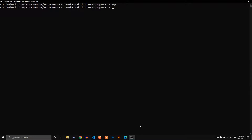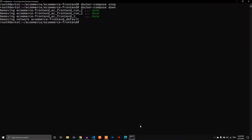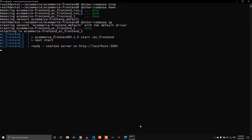Let's stop this service using docker-compose down. Then restart it with docker-compose up. This time around it's working. Sometimes we might encounter this issue — it doesn't mean the docker-compose configuration is wrong, it might just be the server misbehaving. Now this is working.